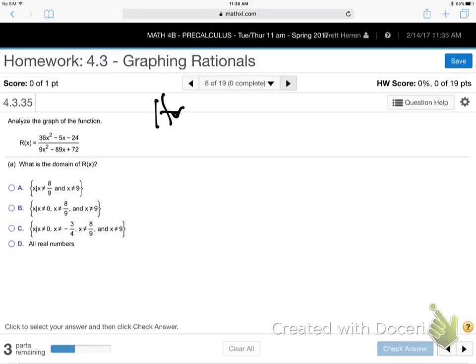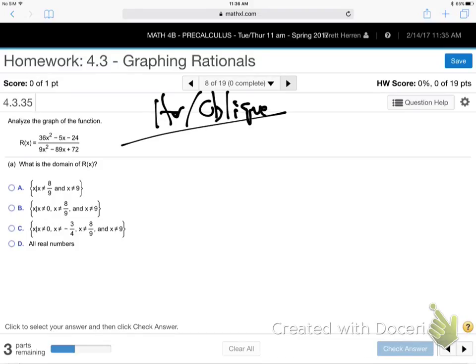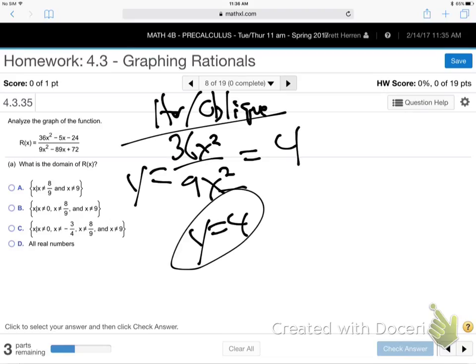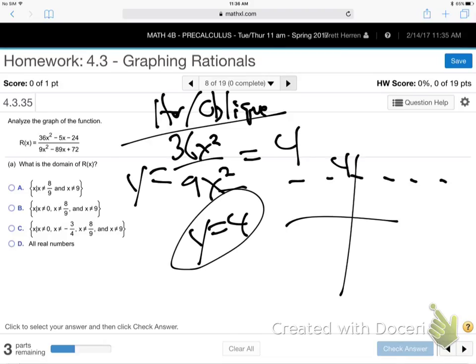Horizontal oblique for this problem: take the highest power on top — 36X squared — and on bottom — 9X squared — and reduce. 36X squared over 9X squared equals 4. So Y equals 4 is a horizontal asymptote. It's a horizontal line at a height of 4.